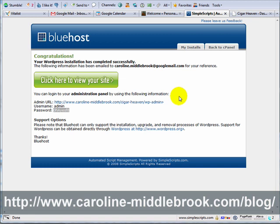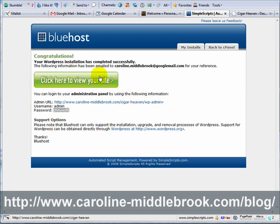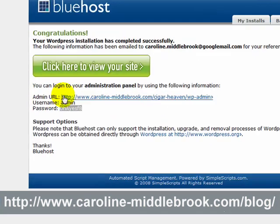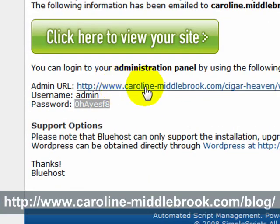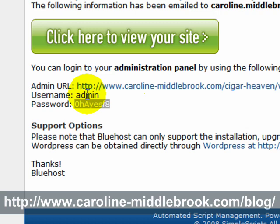In the last video I showed you how to install WordPress on your account using Simple Scripts, and at the end of that you would have been presented with a screen which has a big button to view your site, and also shows you the administration URL along with a username and password.